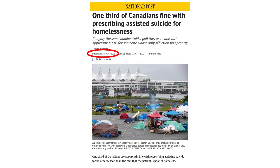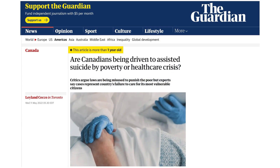But the expansion of medically assisted suicide is unlikely to end with people who suffer from physical and mental illness. A May 2023 article in National Post cited a survey which found one-third of Canadians support prescribing assisted suicide for healthy people who are simply suffering from homelessness. In fact, a May 2022 article in The Guardian cites cases where it appears the Canadian government is already misusing medical assistance in dying as a low-cost alternative to dealing with poor people who have chronic but treatable health problems.